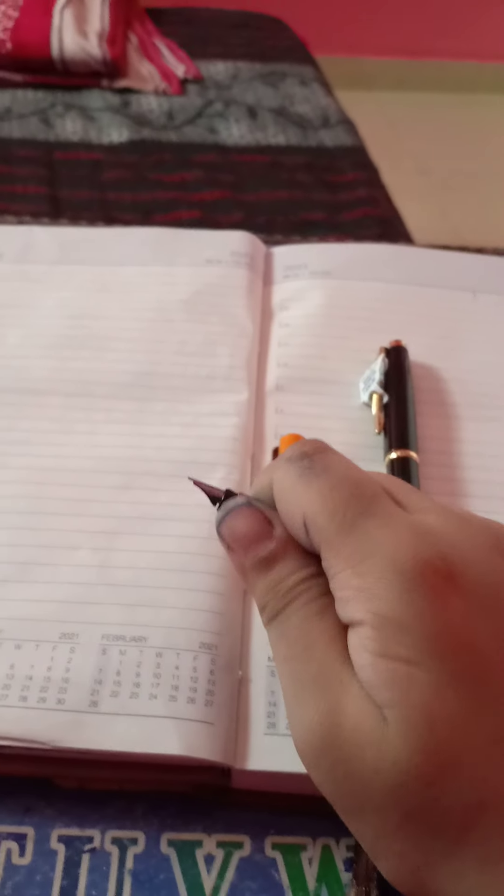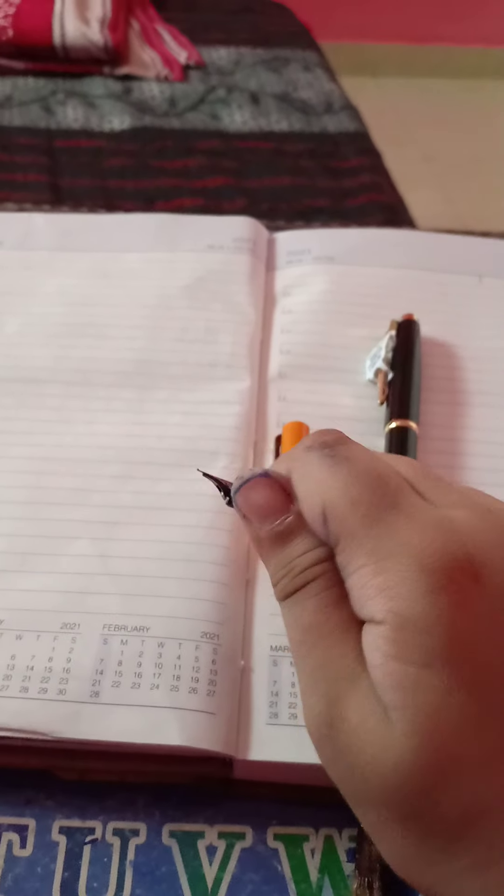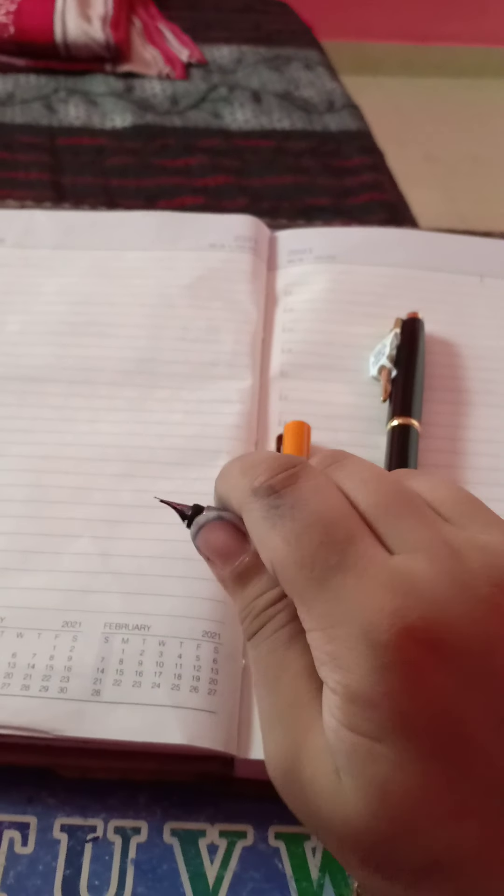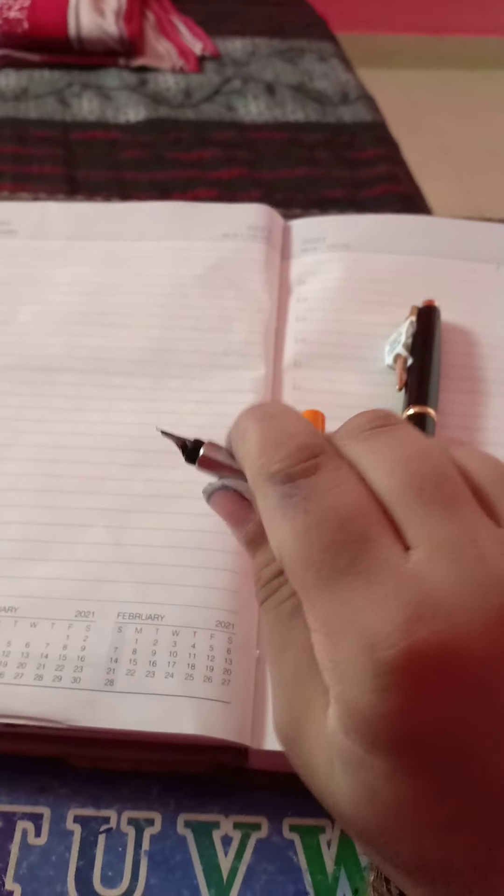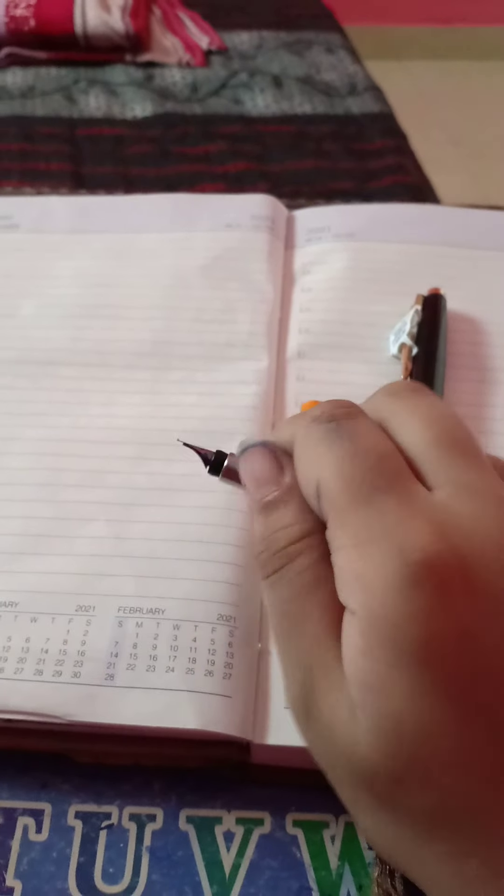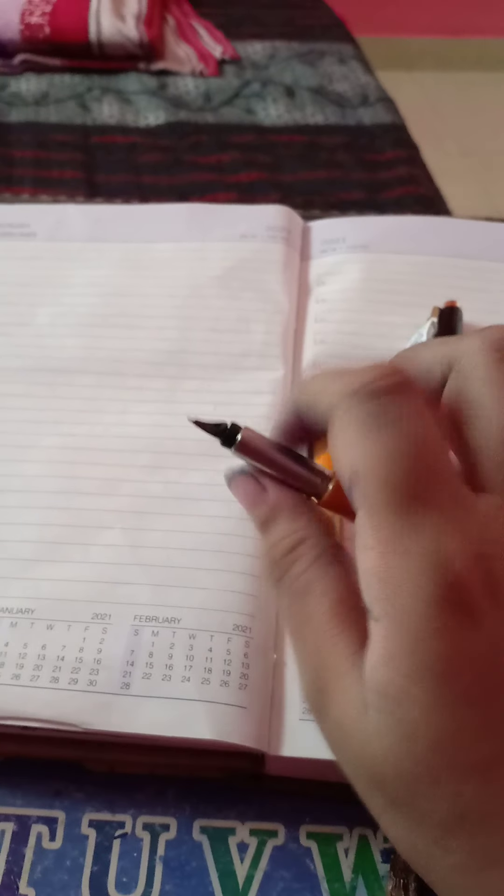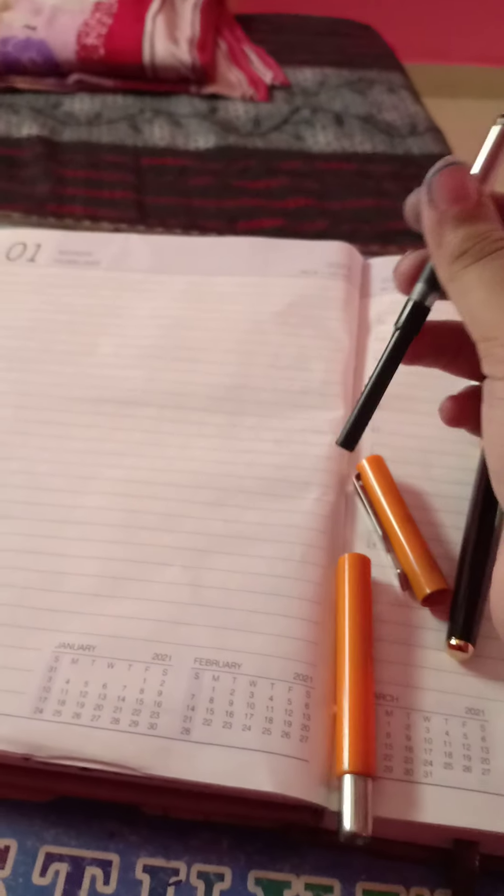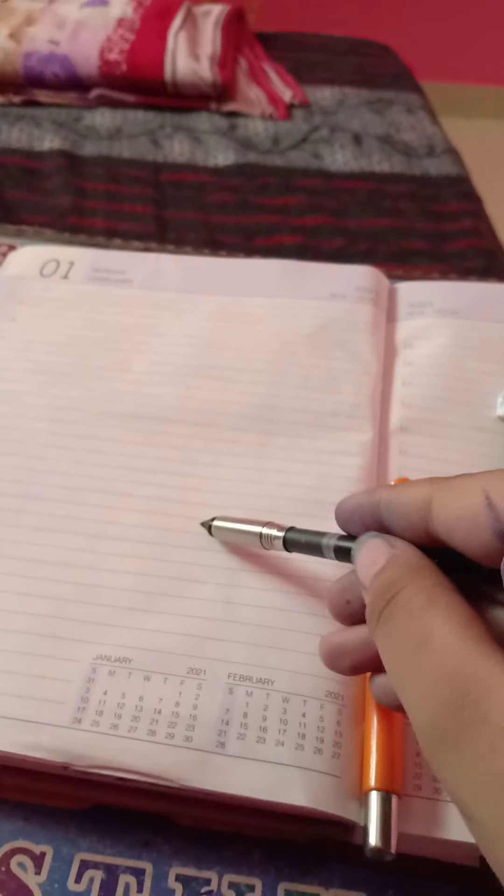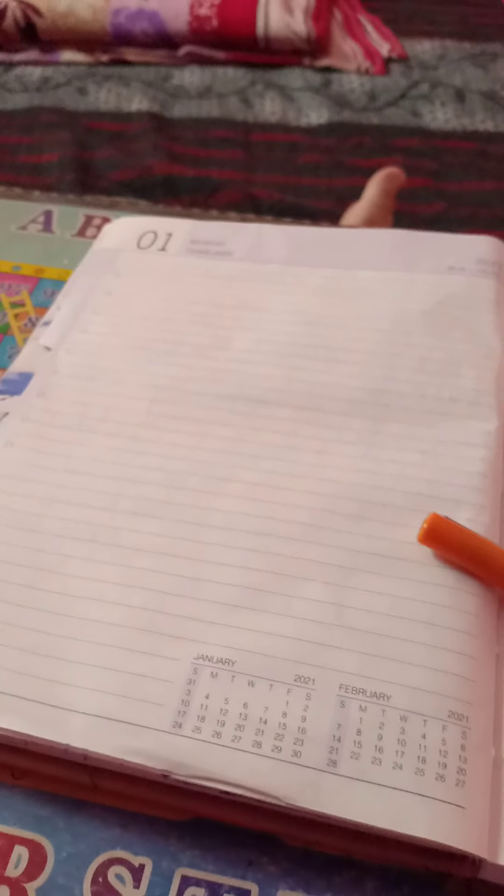And in this pen the refill quality is... I will show the writing sample of these both pens.